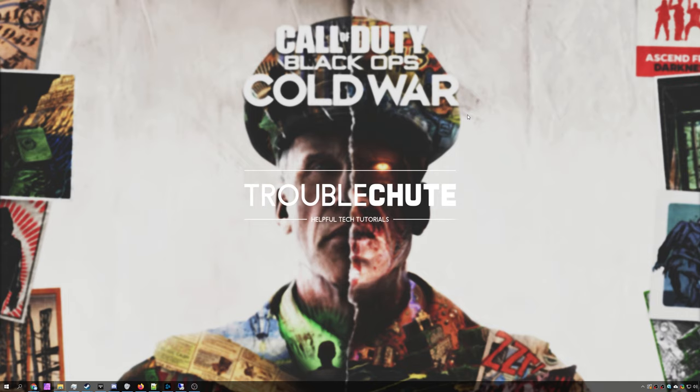But anyways, that's about it for this video. Hopefully you found something useful in learning. My name is Nitechnoba here for Troubleshoot, and I'll see you all next time. Ciao!